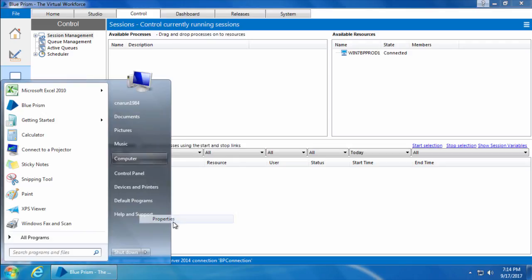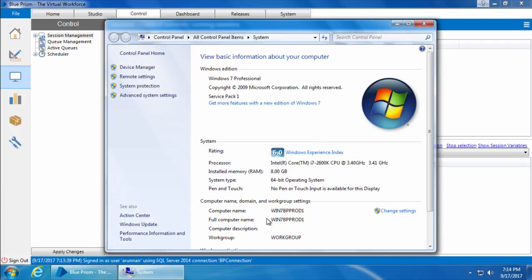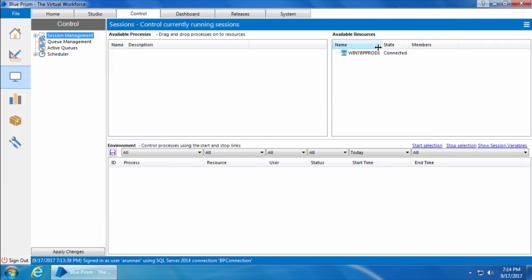the same computer I'm working on right now. If I add more computers with Blue Prism to this network and connect them to the same Blue Prism application server, all those machines will be listed here under Available Resources. We'll discuss setting up a Blue Prism application server in the advanced videos. The Environment pane shows you the list of processes that are assigned to a resource.